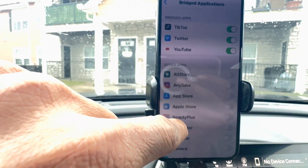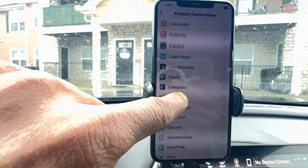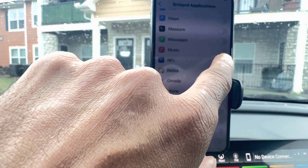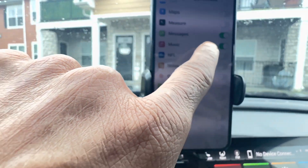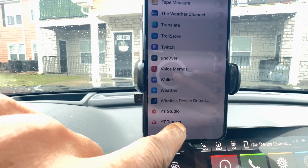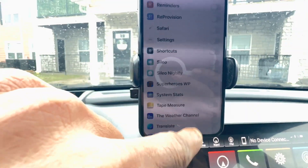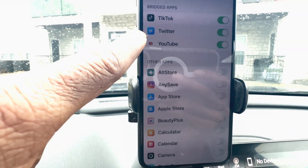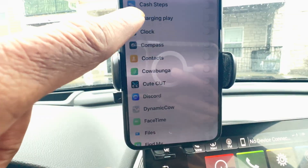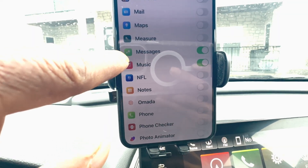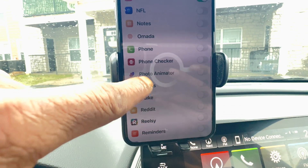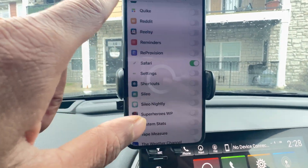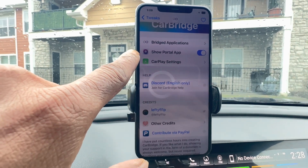Once you click on it, the first option is 'Bridged Applications.' Click on it and you'll see every single application on your phone. All you have to do to enable any application is click the toggle. You can see all the apps from A to Z. Right now I have TikTok, Twitter, and YouTube enabled, along with Messages, Apple Music. I'm also going to turn on Safari by toggling it on. Then hit the back button.